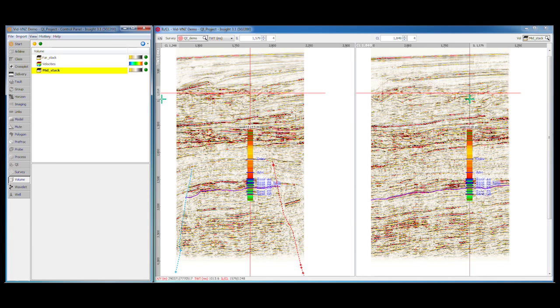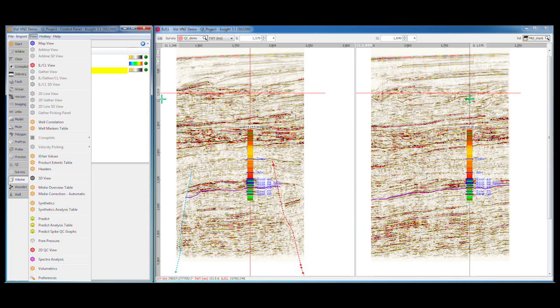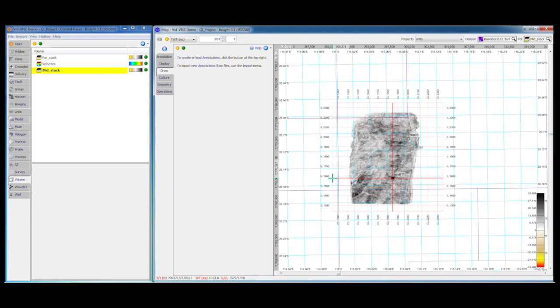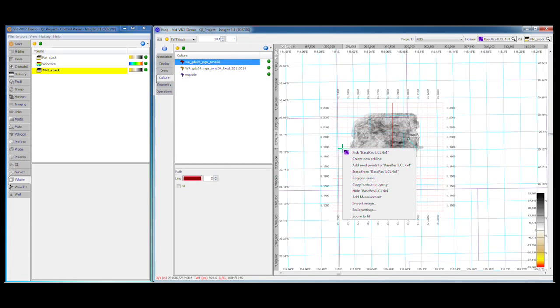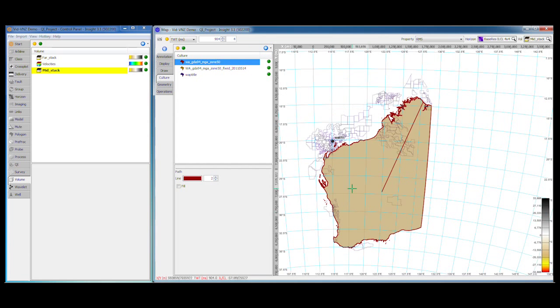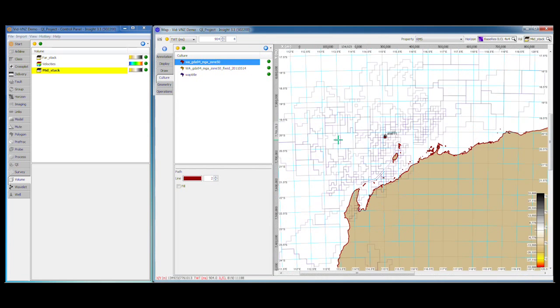Insight also includes other views tailored to handle specific information. The map view displays horizons, amplitude extractions, and slices through your data. It includes many settings for displaying culture, coordinates, and surveys. You can draw annotations and ARB lines, as well as display faults and horizon contours.